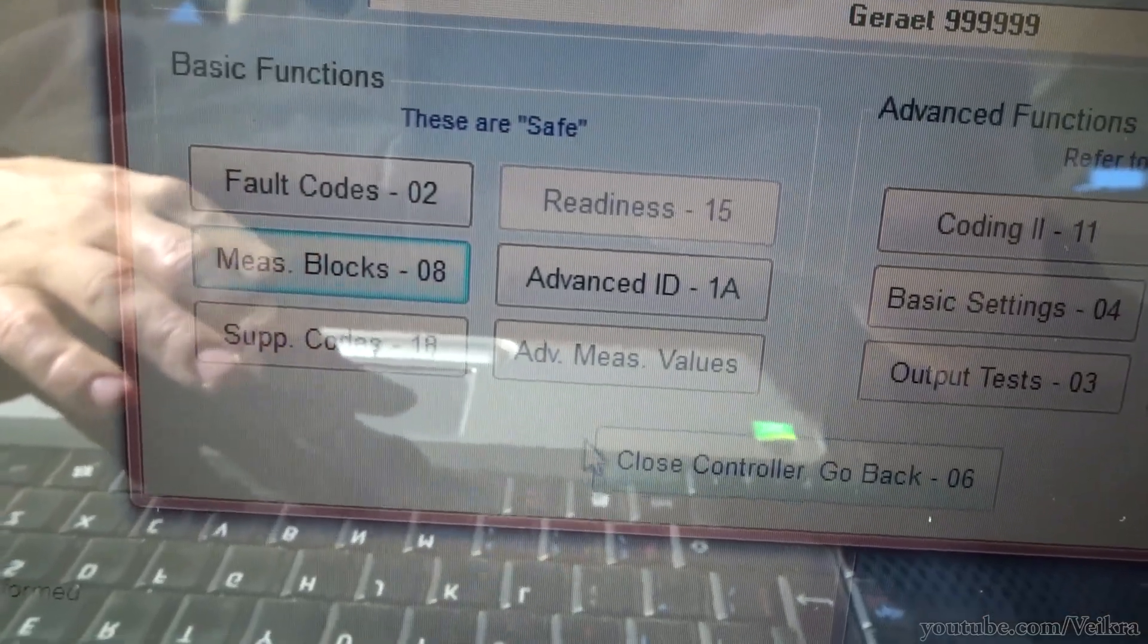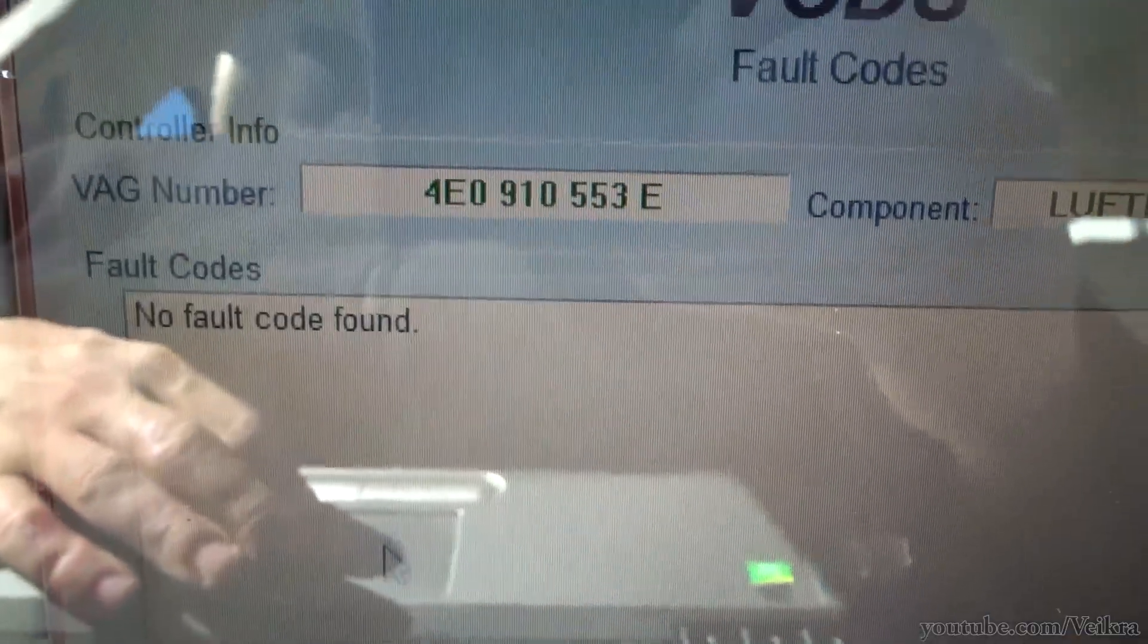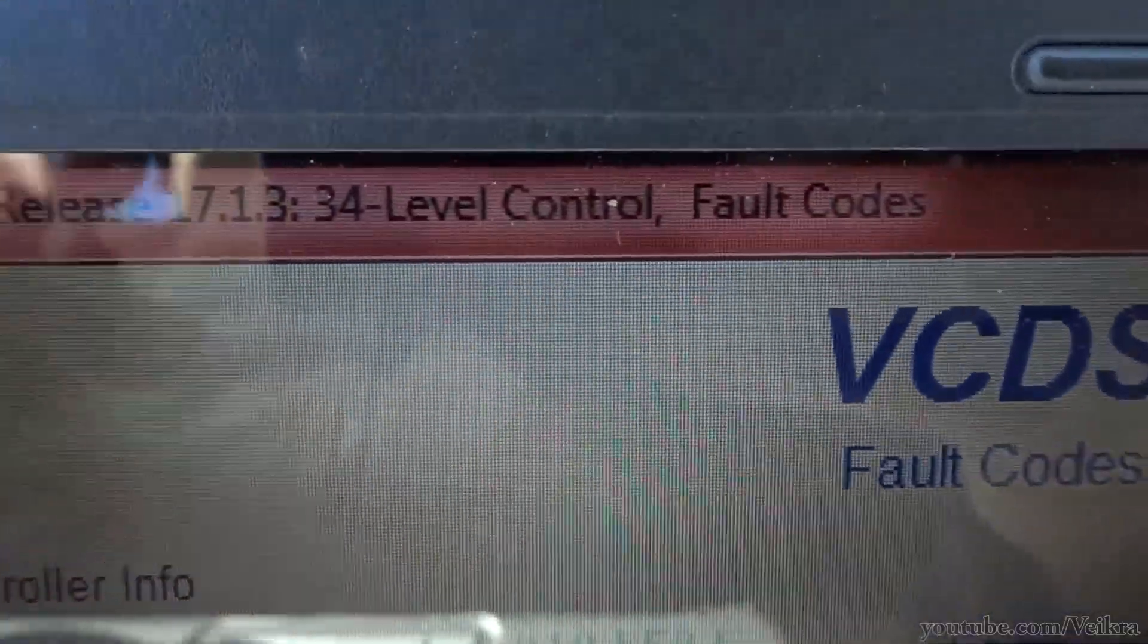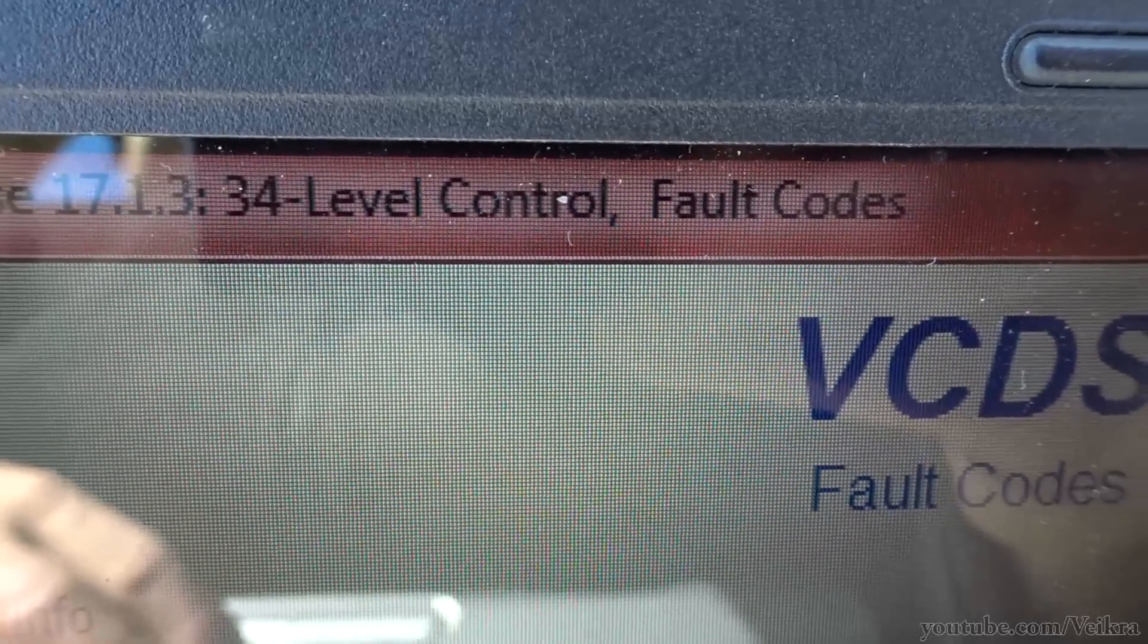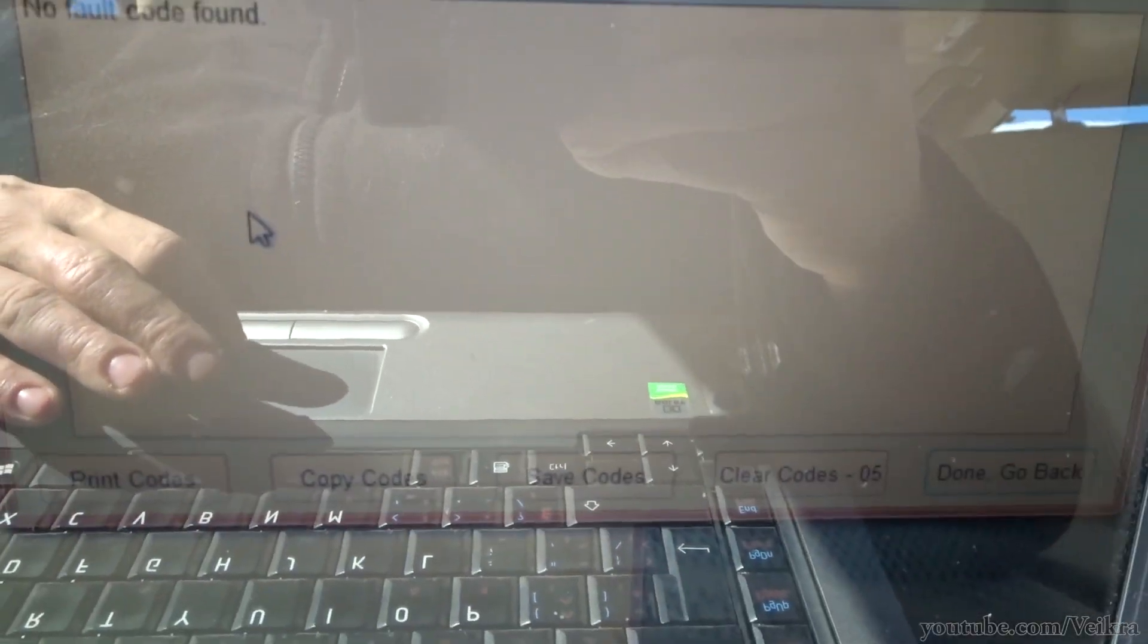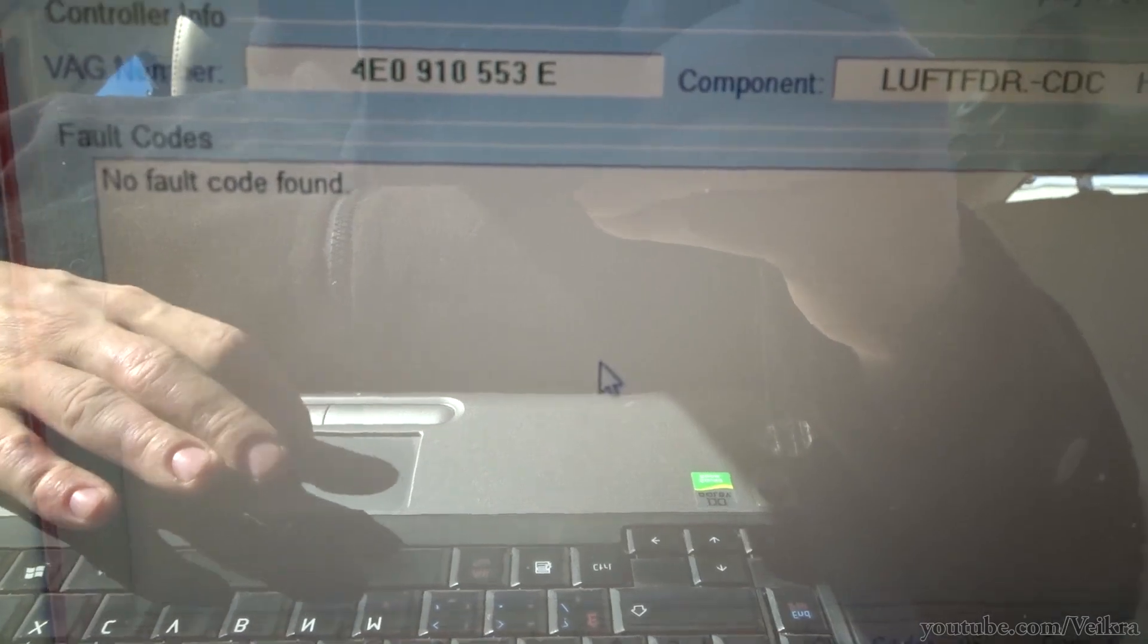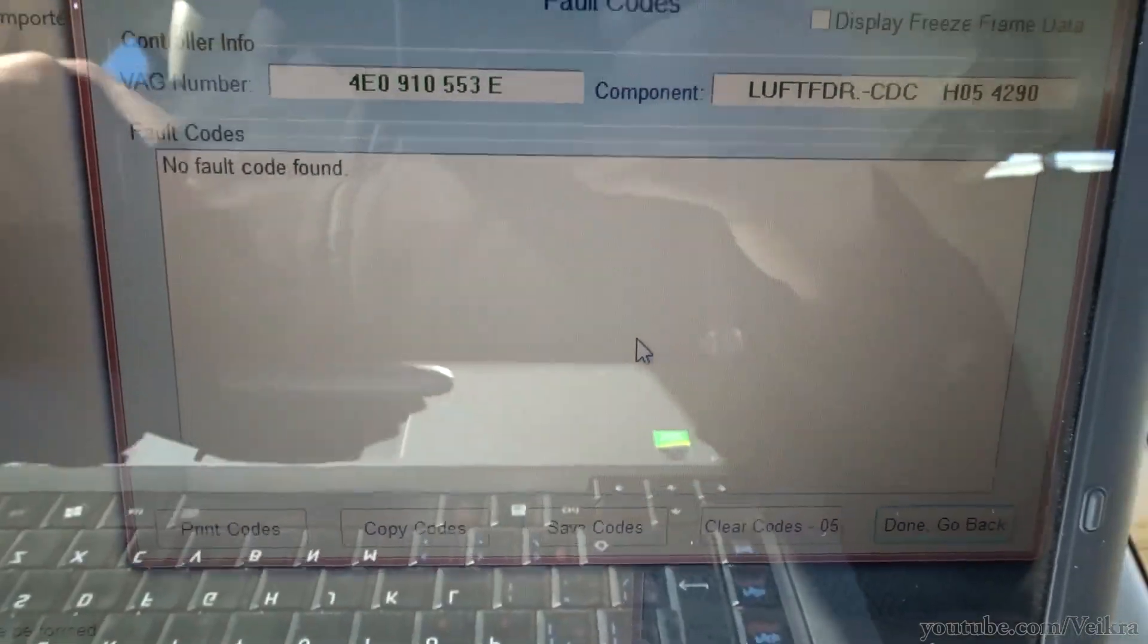We can go into fault code now. There we go. So no fault code. And this is level control, number 34 level control, and she's perfectly fine now. So the biggest problem with the car is now fixed. The air suspension.